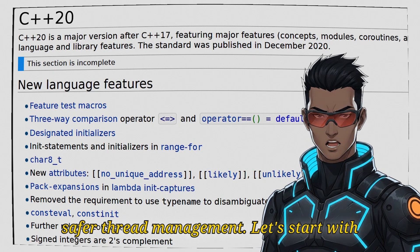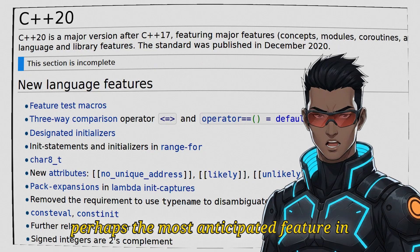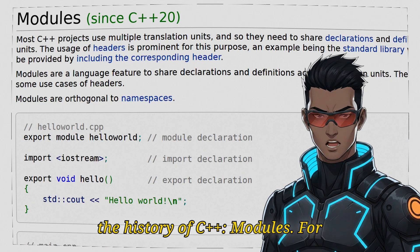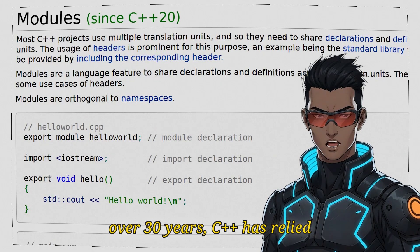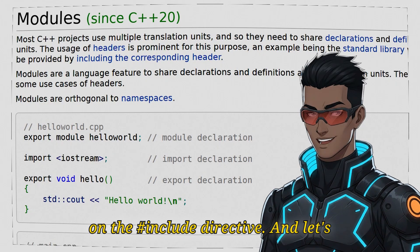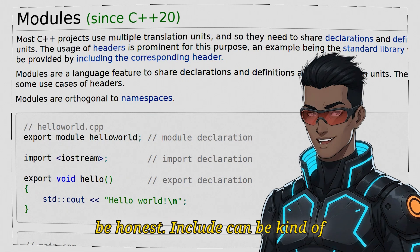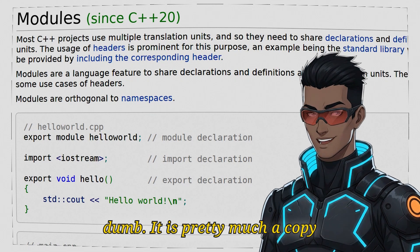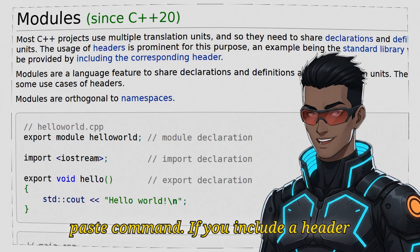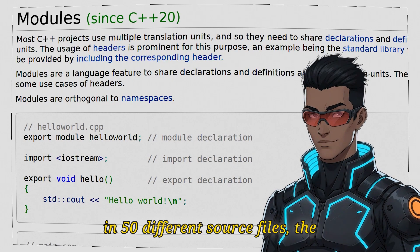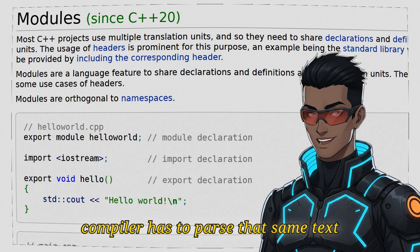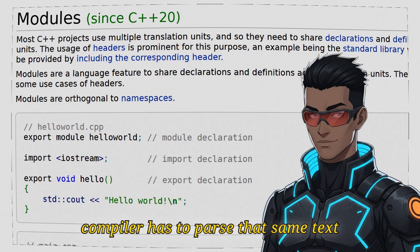Let's start with perhaps the most anticipated feature in the history of C++: modules. For over 30 years, C++ has relied on the include directive. And let's be honest, include can be kind of dumb. It is pretty much a copy-paste command. If you include a header in 50 different source files, the compiler has to parse that same text 50 times.